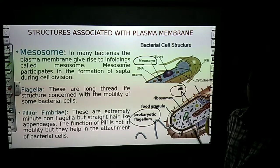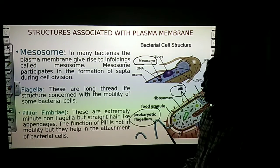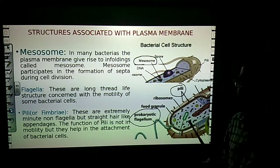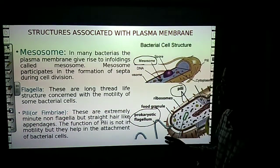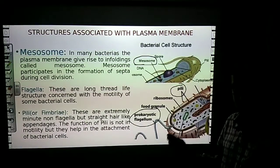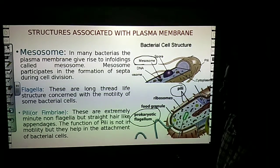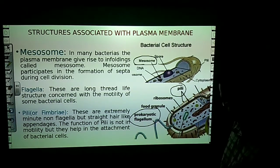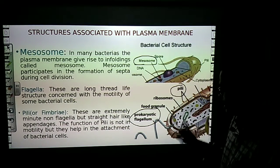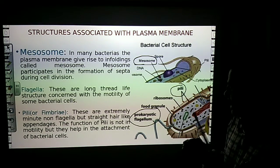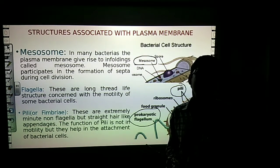Another structure is the fimbriae. These are externally minute, non-flagellated, straight hair-like appendages. These structures are associated with the plasma membrane and help in the attachment of the bacterial cell.